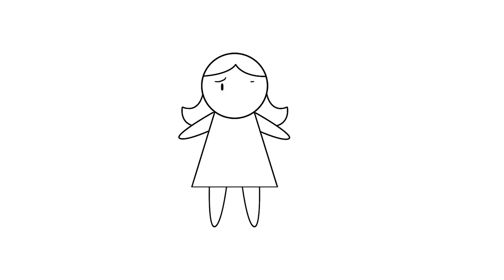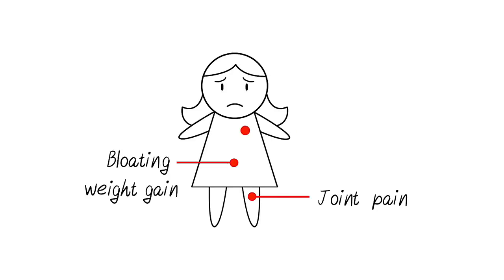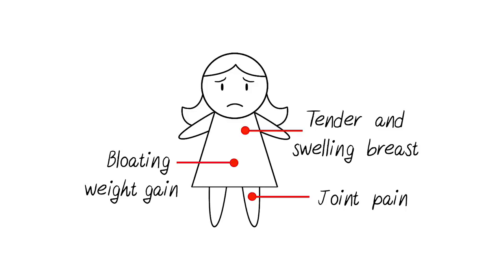The disorder also has physical symptoms, such as joint pain, bloating, weight gain, tender breasts, and swelling. This disorder will affect school, work, and relationships.